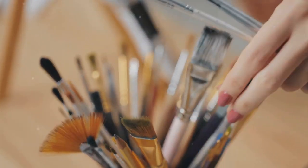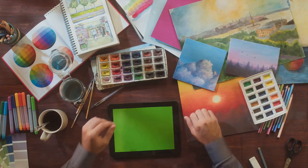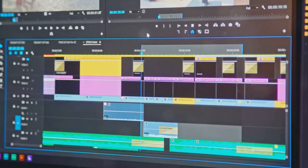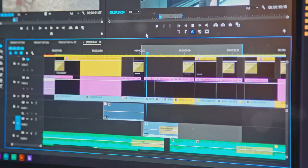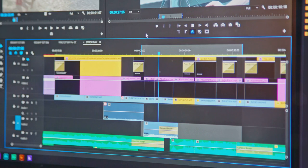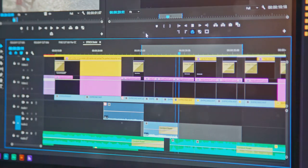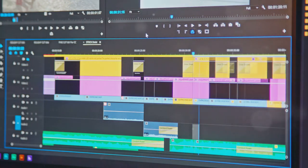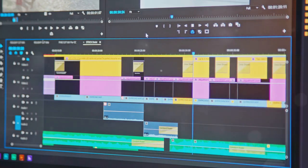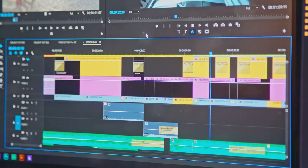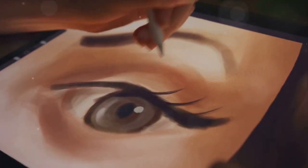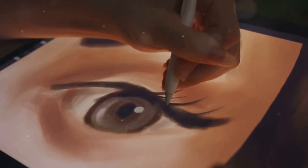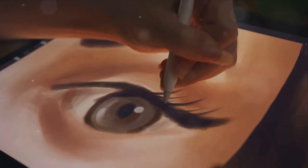Details are everything in digital art, requiring patience and precision, but the payoff is always worth it. They convey the mood, atmosphere, and the narrative of your work. They add character to your art. With the right details, your digital art piece will look more professional and polished.